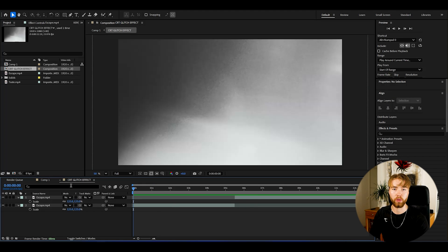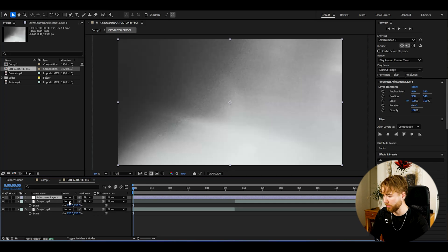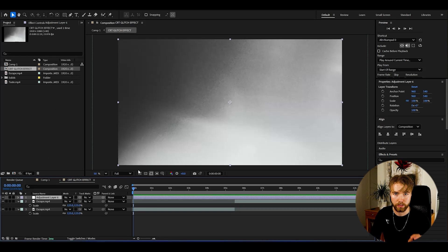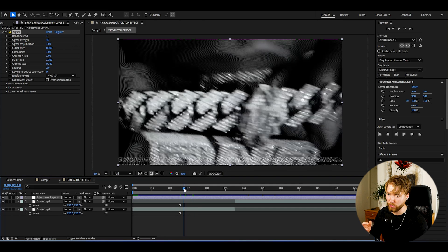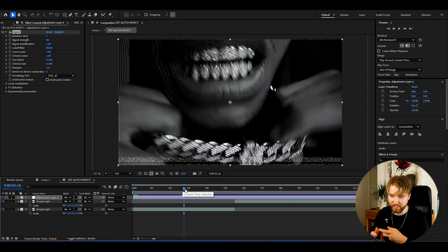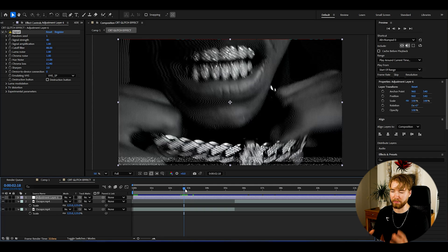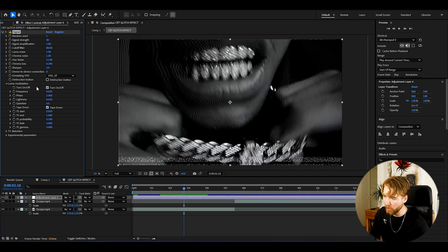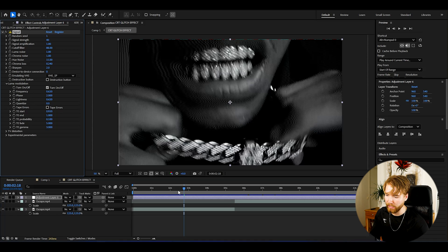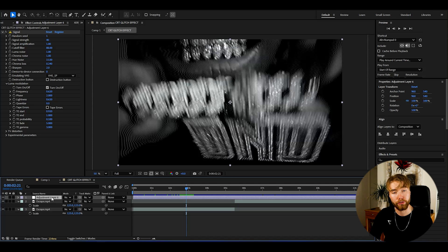What we're going to do now is make an adjustment layer by pressing Ctrl+Alt+Y. Now we're going to start off by using a plugin called Signal — it's a VHS camcorder-style plugin. At the luma modulation I'm going to uncheck the tape errors to get rid of that, giving us a raw signal look on our footage.